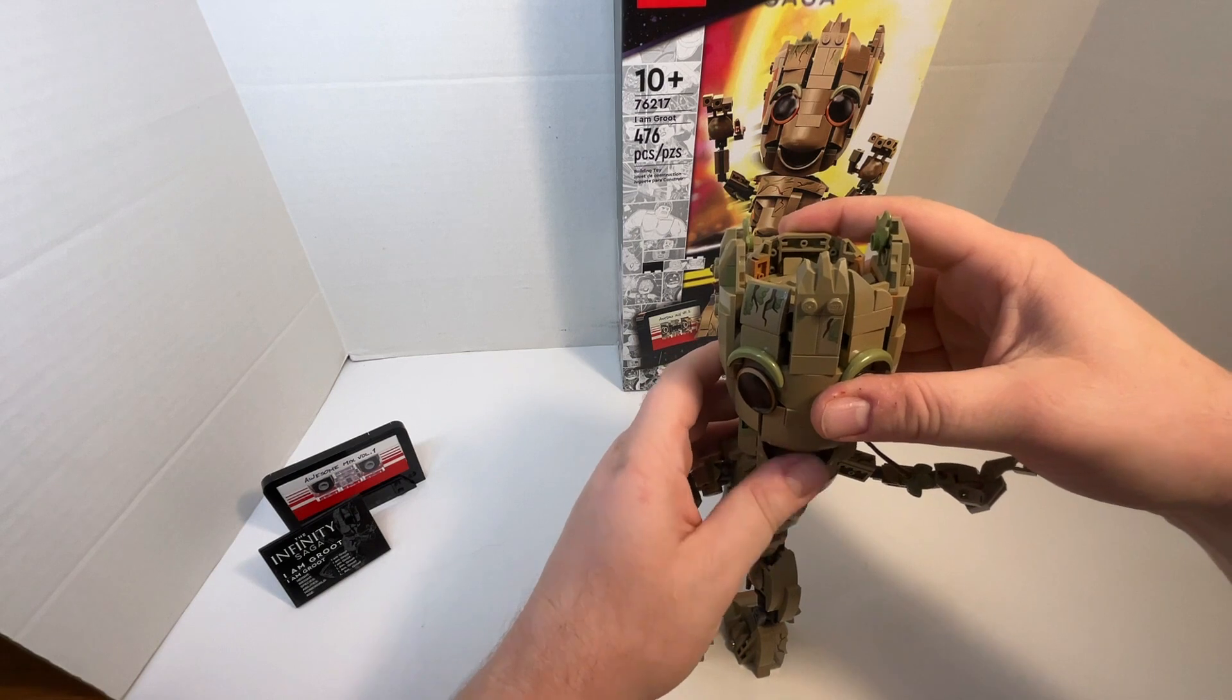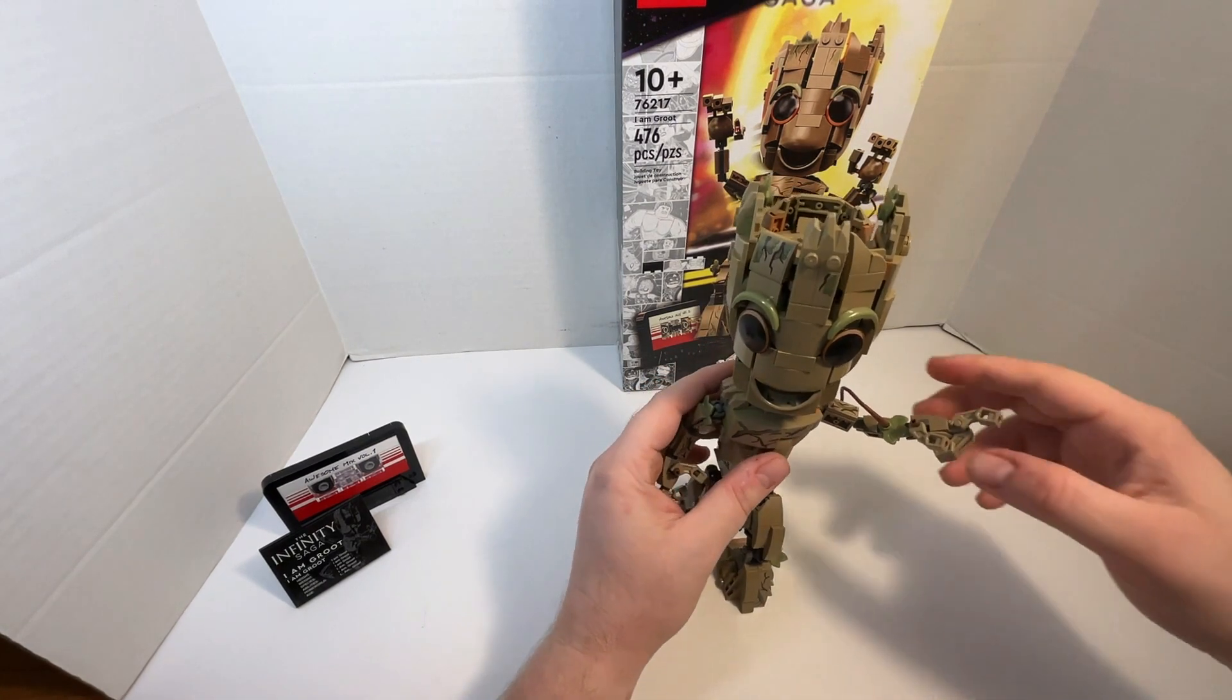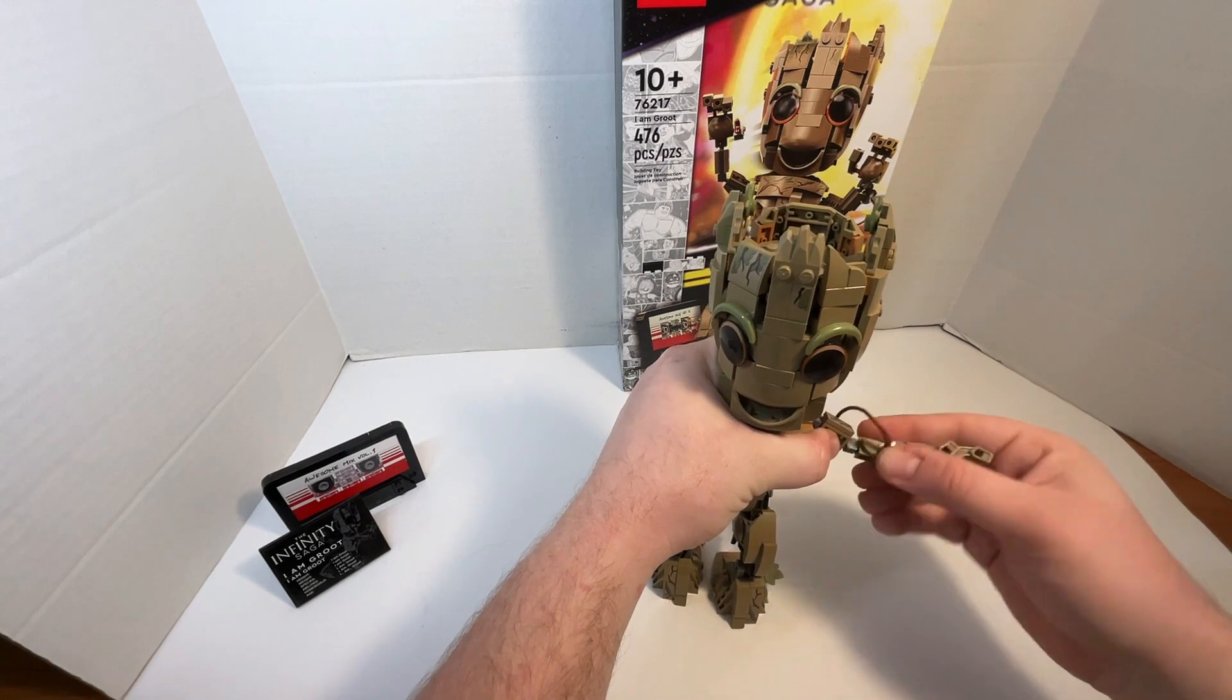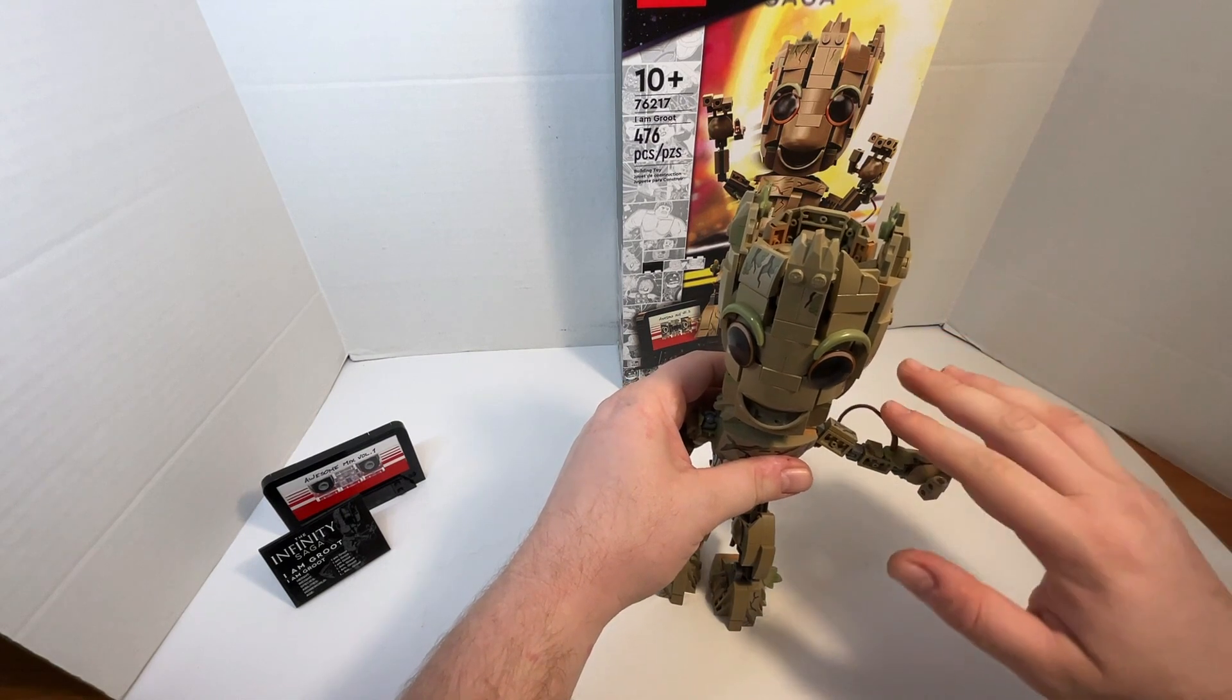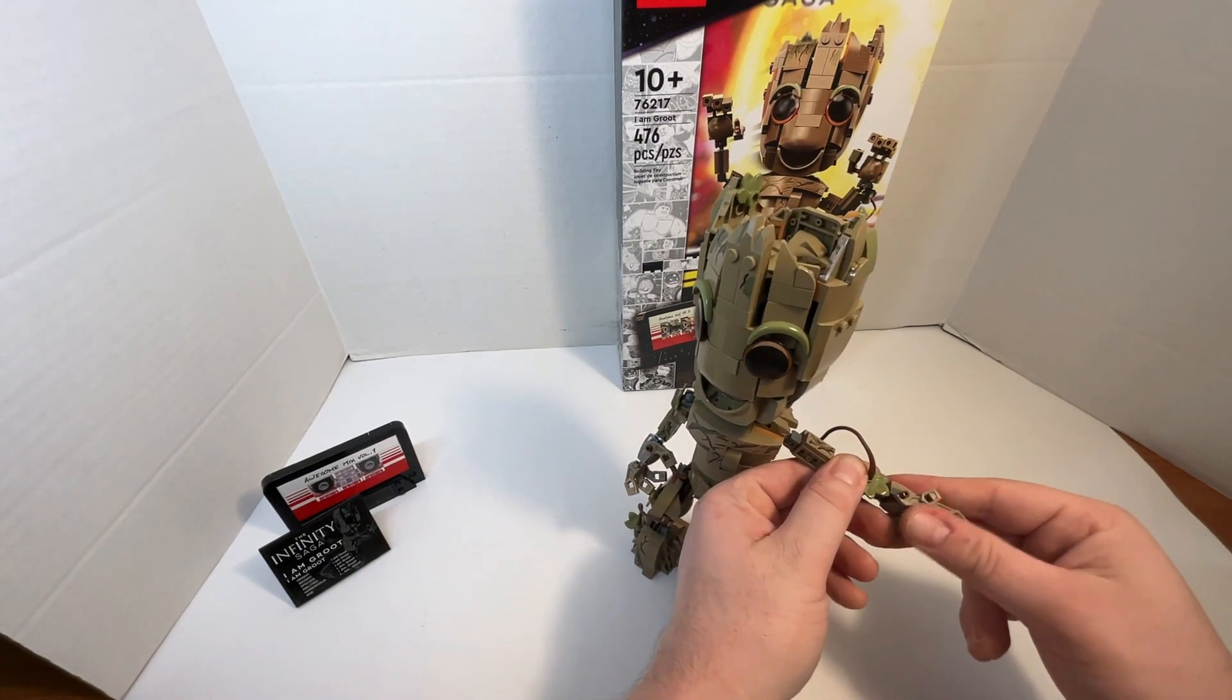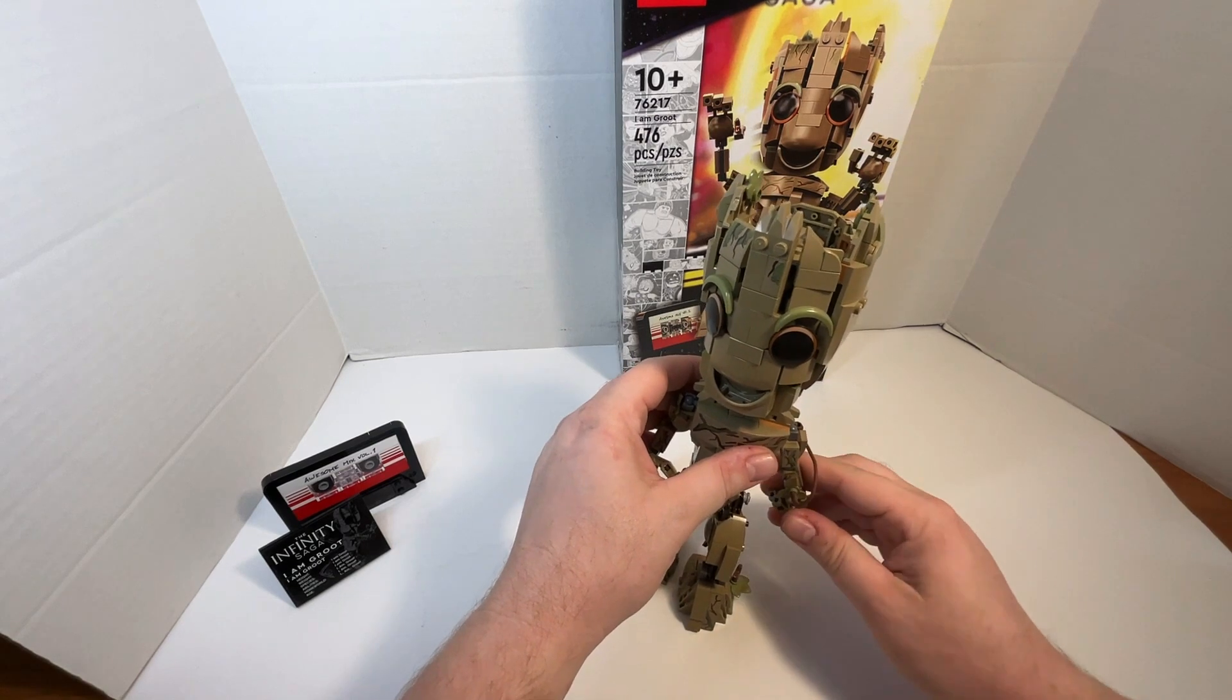And the mouth can open and close a little bit. There's opposability at the fingers, as well as the shoulder, elbow, which can only go so far because of this root piece. And there's rotation at the hand, at the wrist. And that goes for the other side, only it doesn't have the root part of it.